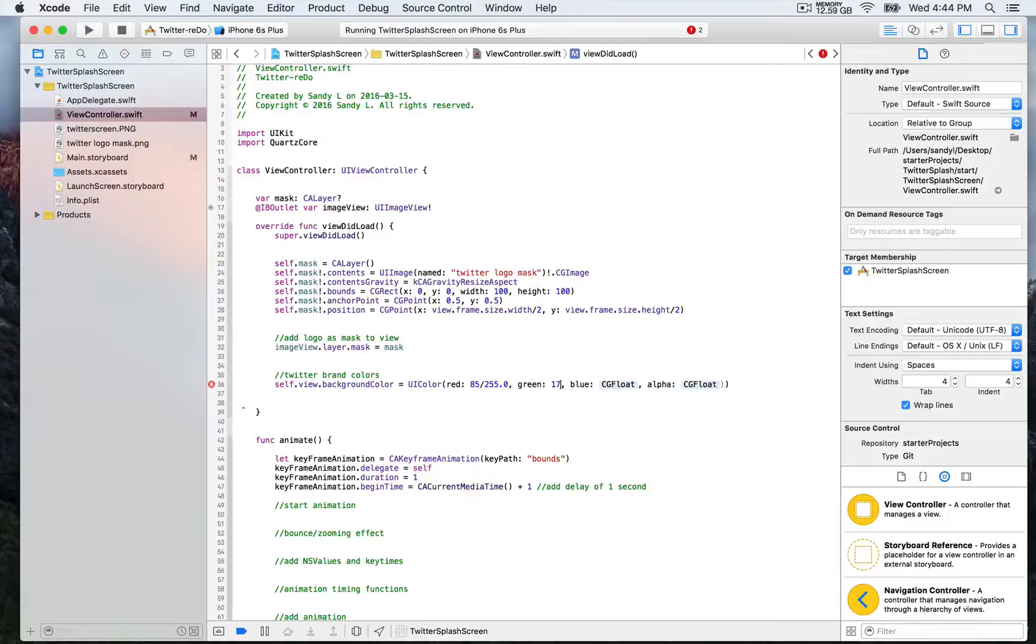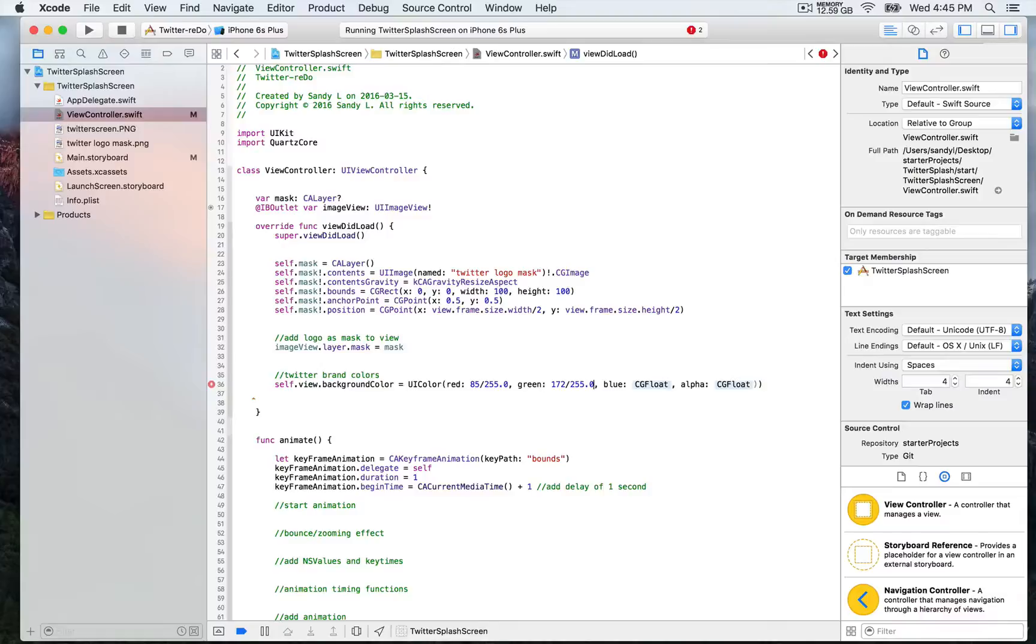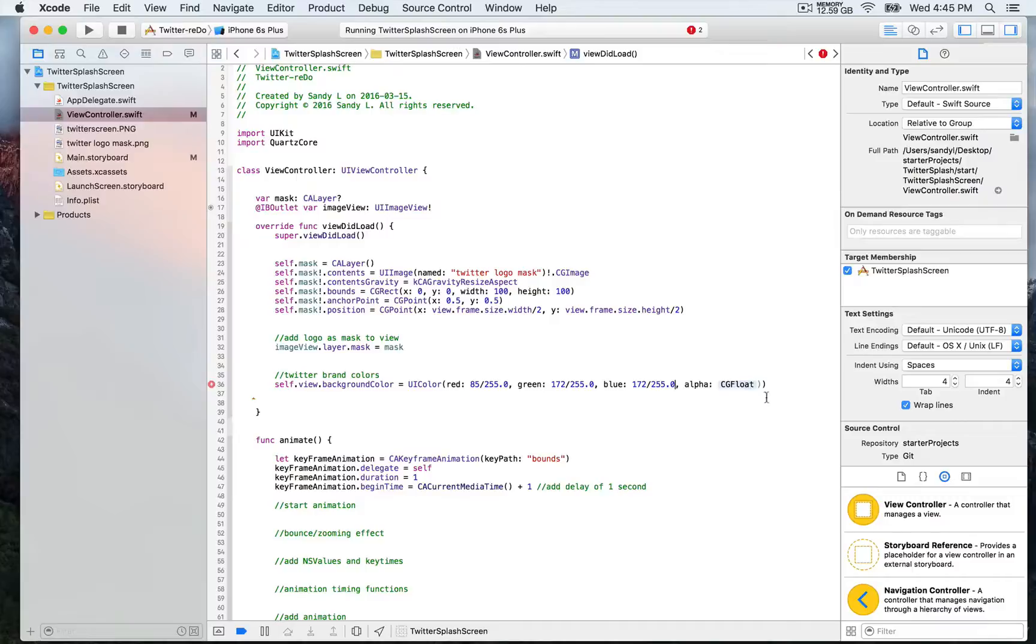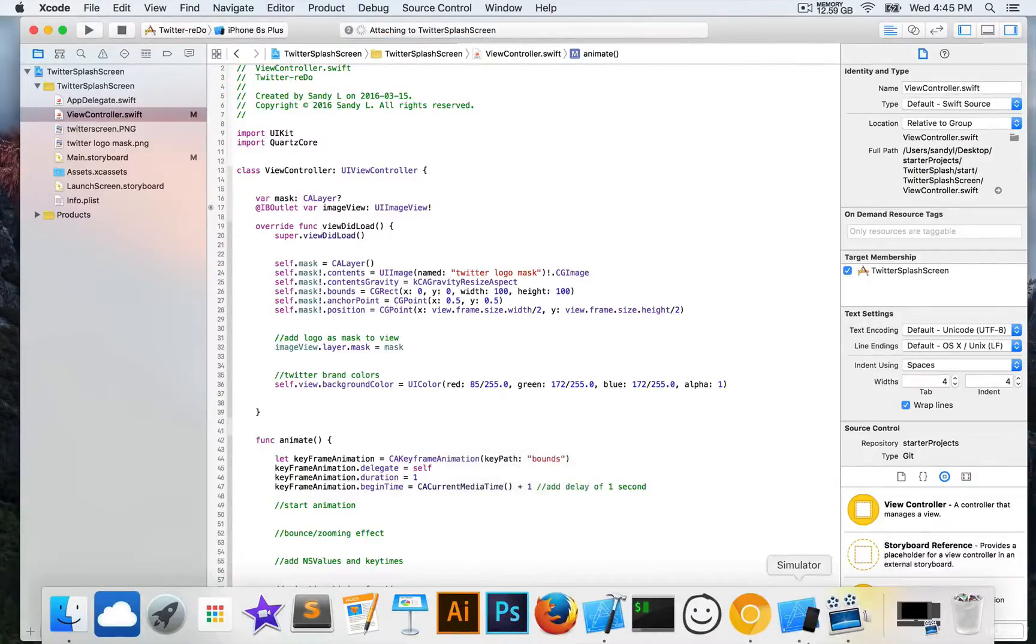For green it's 172, so we're going to write 172/255.0. And for the alpha, we're going to keep it one to be fully opaque. We're going to save that and run.